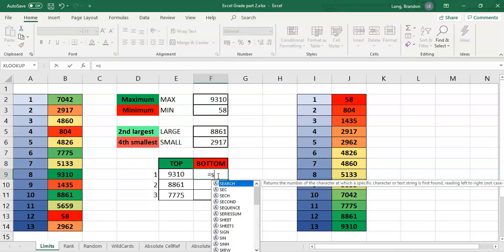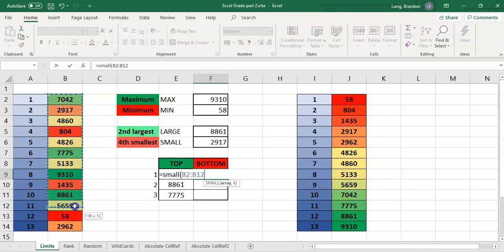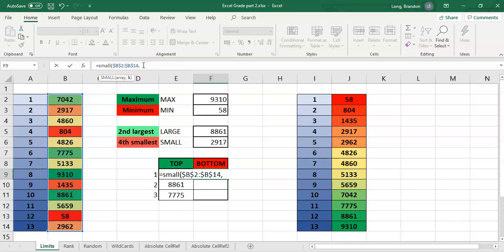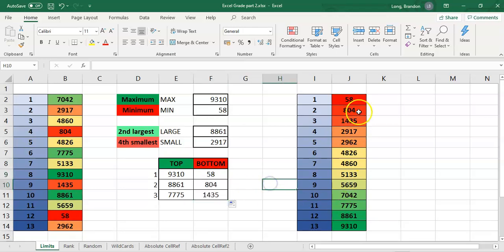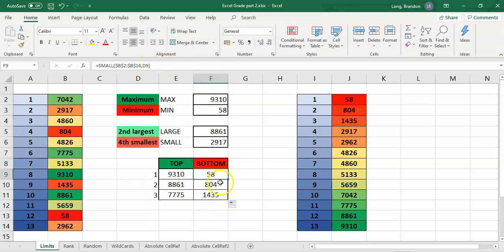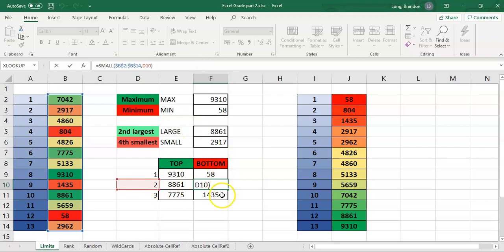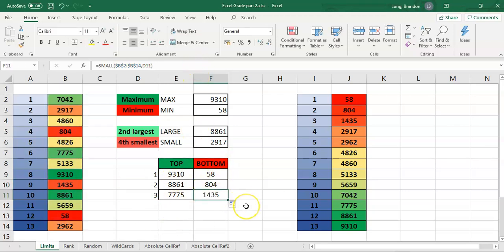I can do the exact same for SMALL — equals SMALL of this range of numbers, with dollar signs around it. If you're not sure what dollar signs mean, watch our video on absolute cell referencing. Then I click on D9 so it finds SMALL with the first smallest, meaning the smallest number. When I drag that down, it finds the bottom three numbers — D9 is 1 for the first smallest, D10 is 2 for the second smallest, and D11 is 3 for the third smallest.